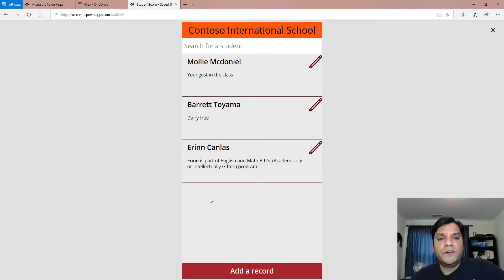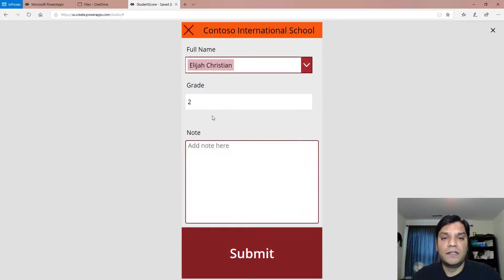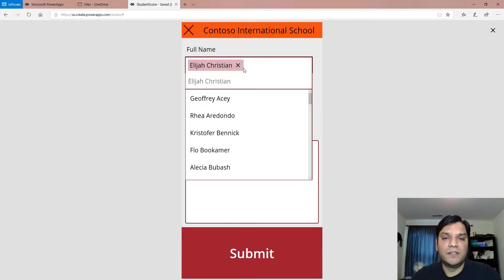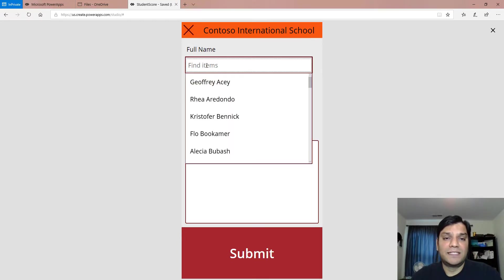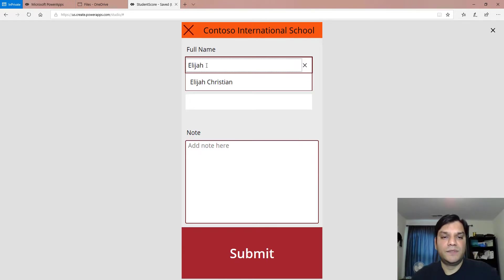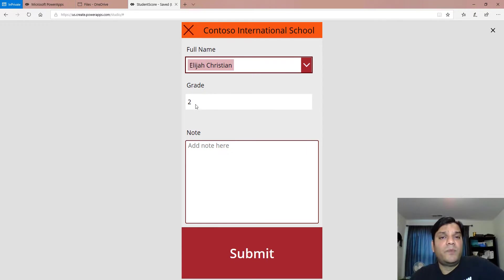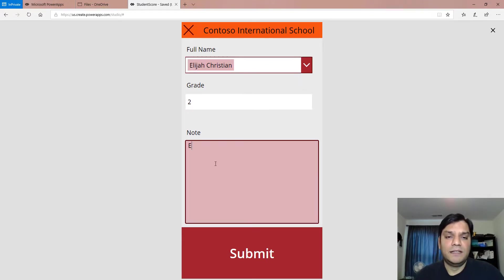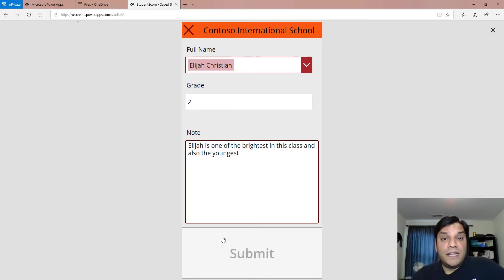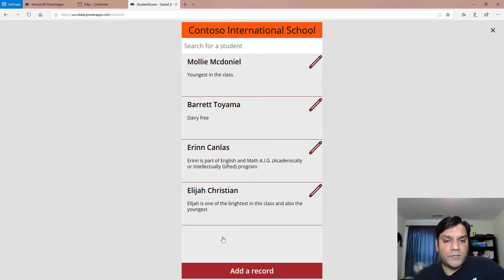Let me jump into the demo. I've already put in some entries here. I'm going to walk you through the app and deep dive in. I'll go ahead and add a record — in this case I've already selected Elijah — I can search for the name, the full name field is there, the grade is automatically populated from the back-end table when I select the student. I'll add a note: 'Elijah is one of the brightest in this class and also the youngest.' That entry gets saved into the primary table.